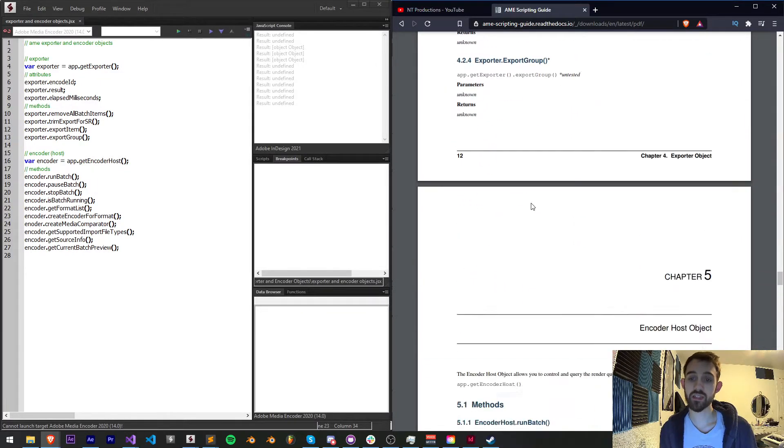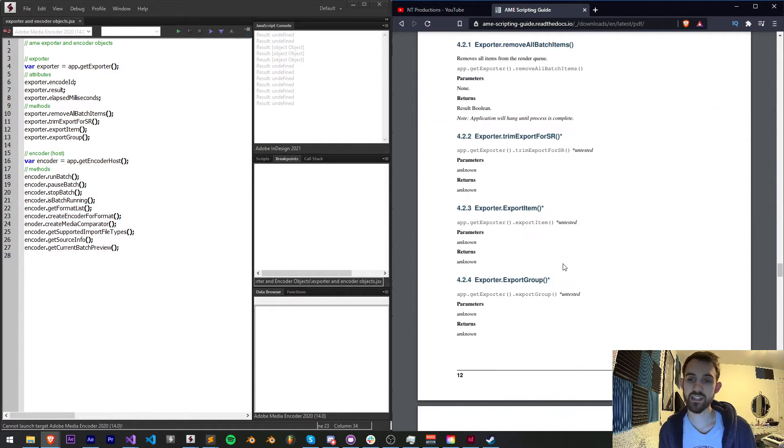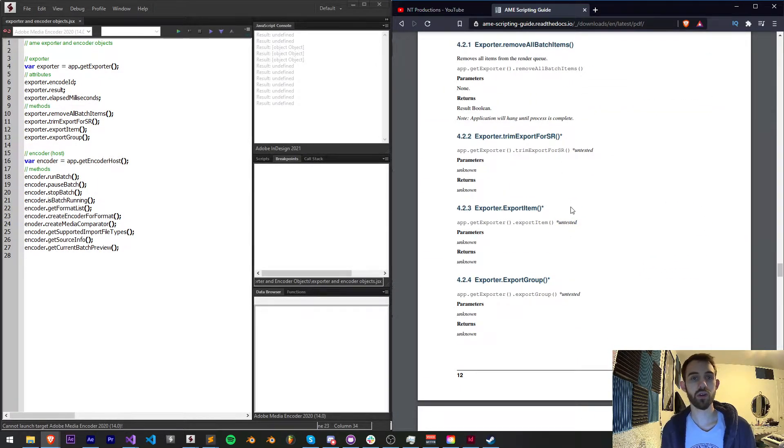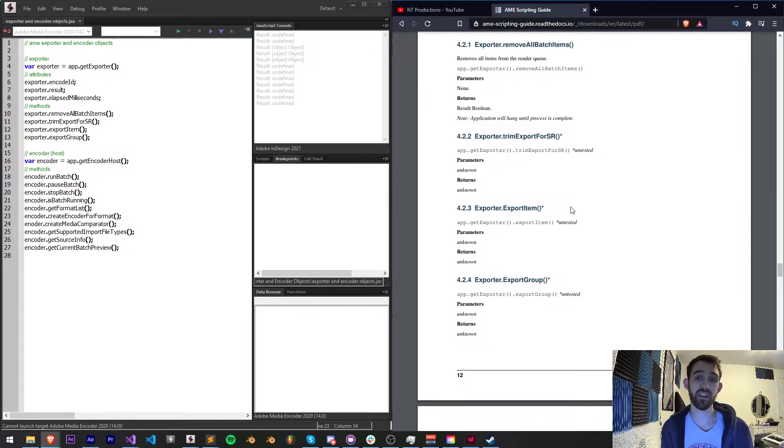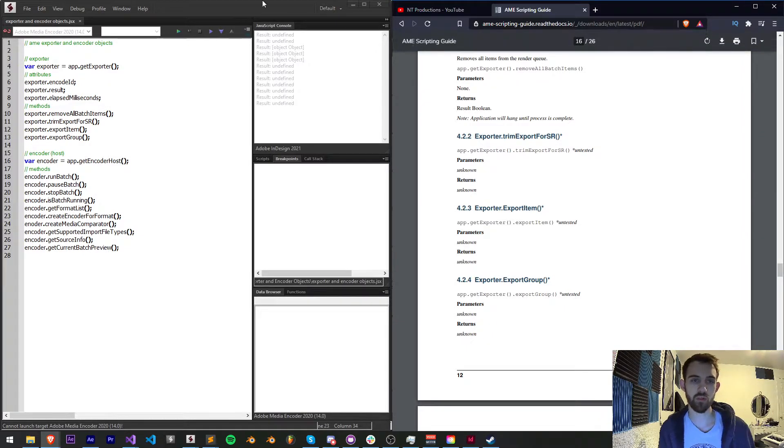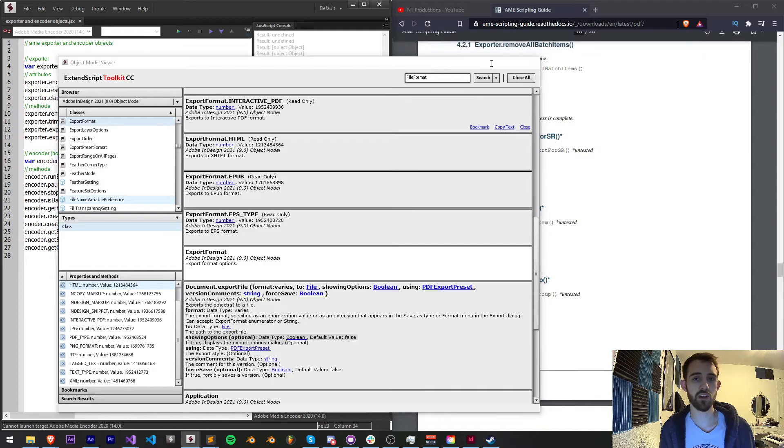Some of these are actually labeled as untested, so it may be useful to go in and experiment yourself if you find that you really need this method or property to try it out for yourself.